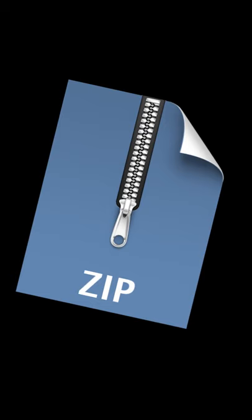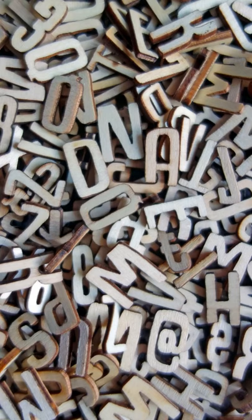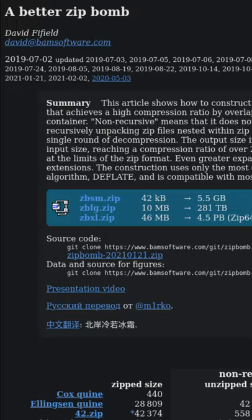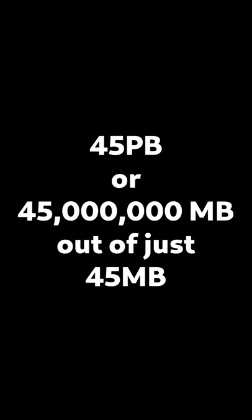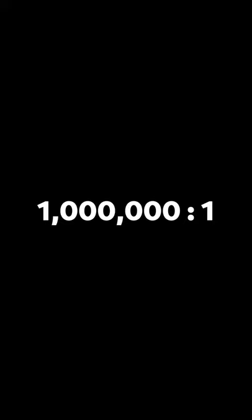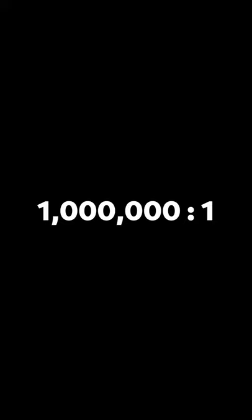There are a few common ones including 42.zip, which is one of the ones that extracts characters. Another person created an improved method that can extract a whopping 45 petabytes out of just 45 megabytes. That's a 100 million to 1 compression ratio. Your hard drive may explode.